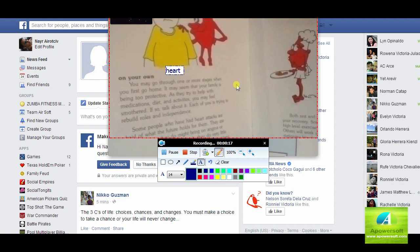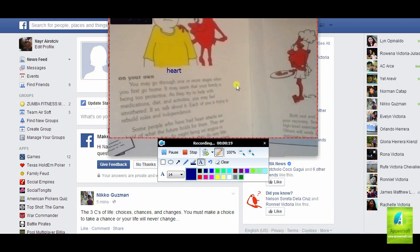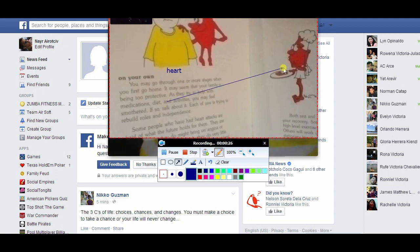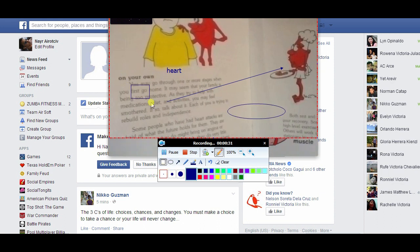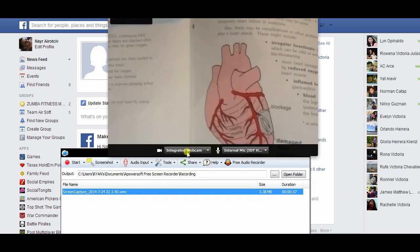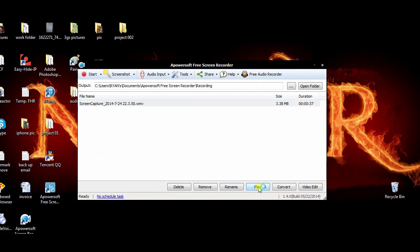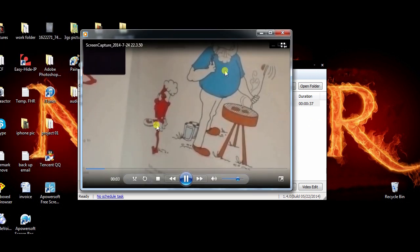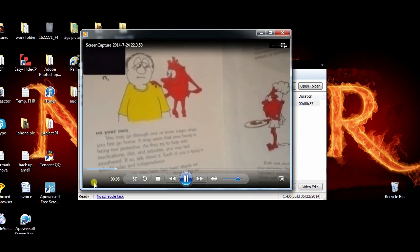You can start adding text, arrows, and shapes.